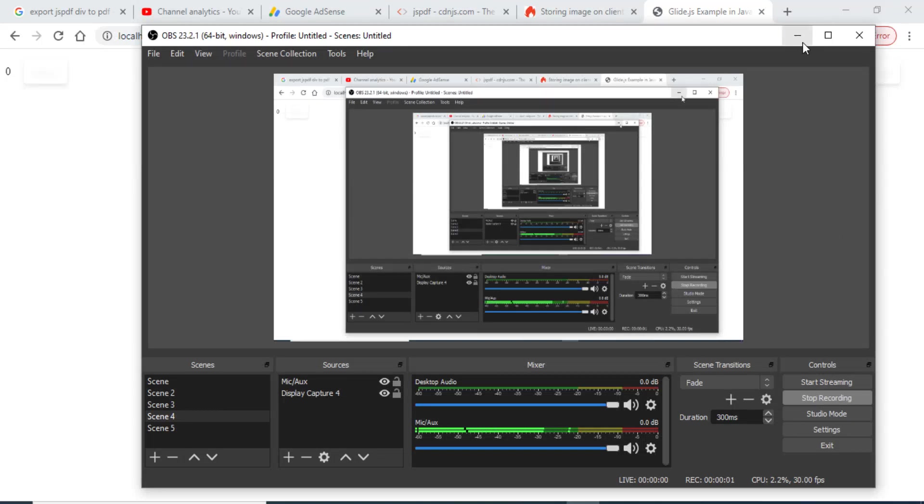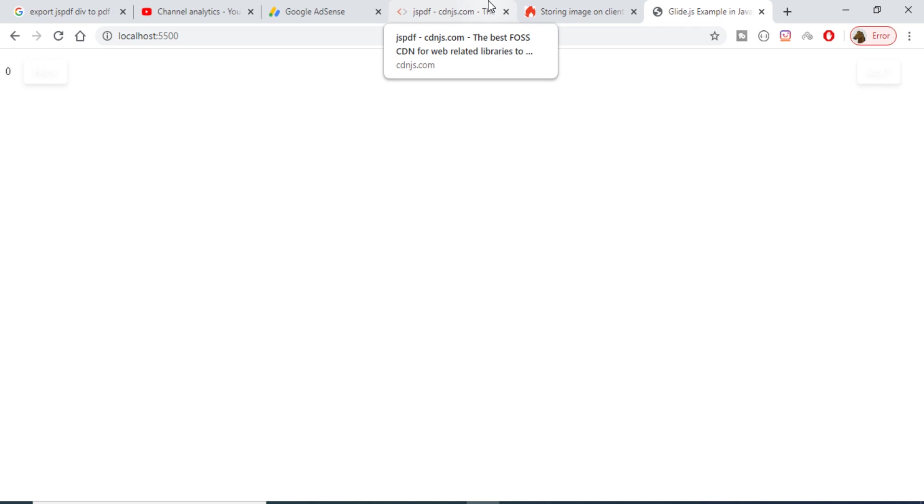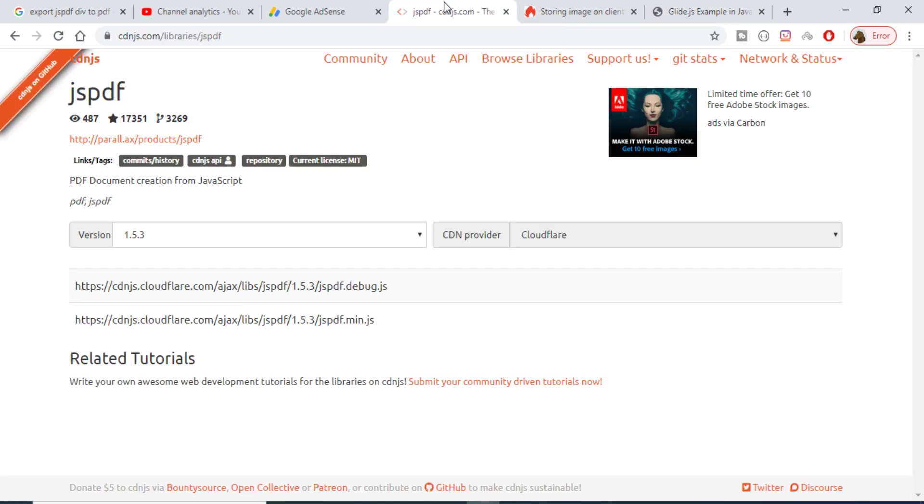Hi, in this tutorial we will be seeing how to export a simple HTML document into a PDF file using the jsPDF library. This library is available on the website CDNJS.com, so if you search for jsPDF you will find this link here.